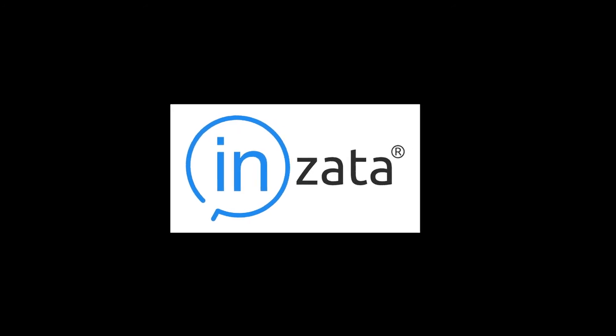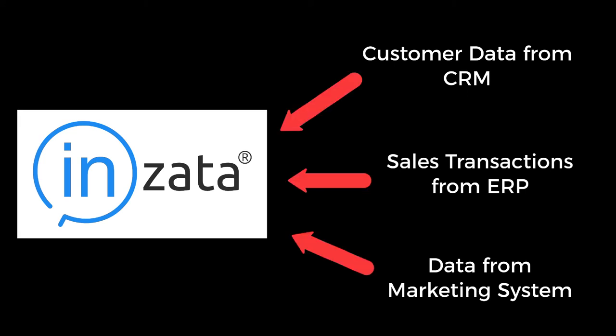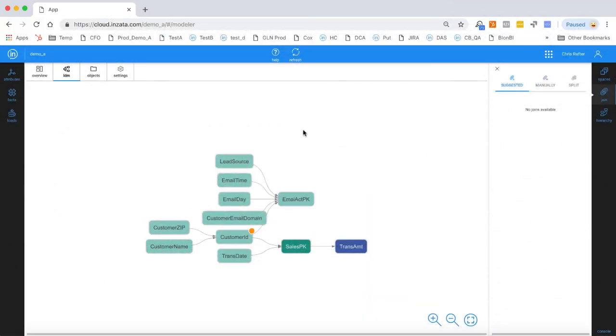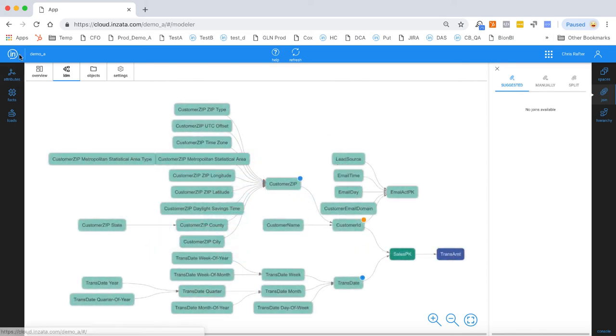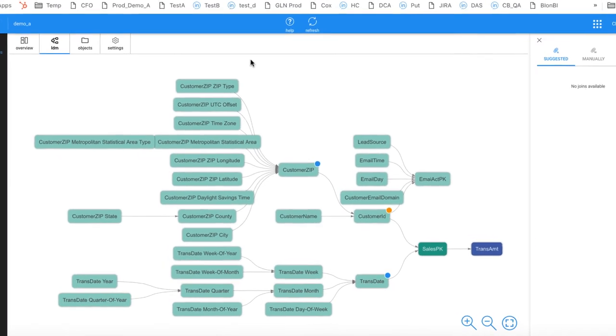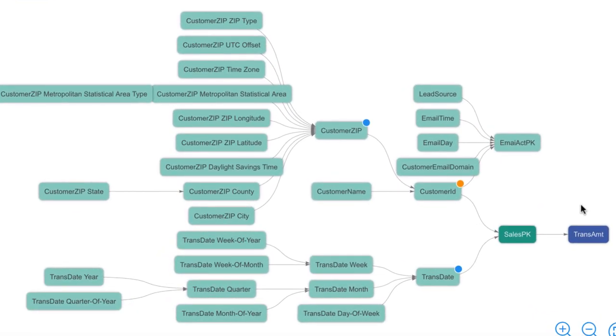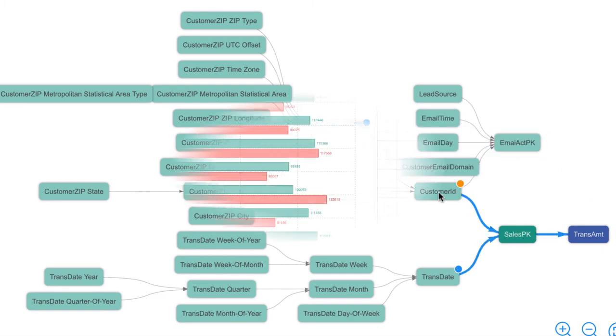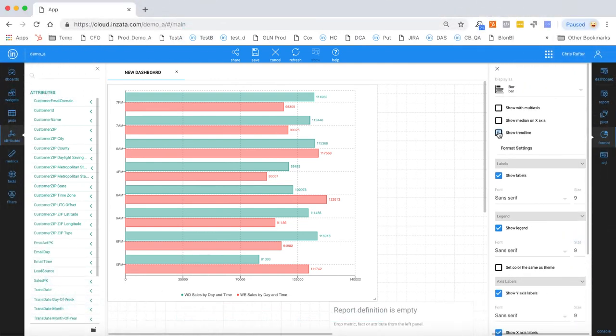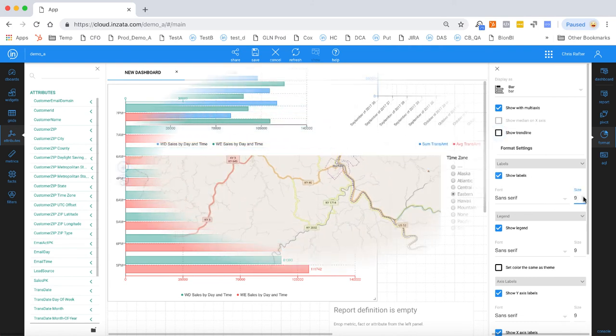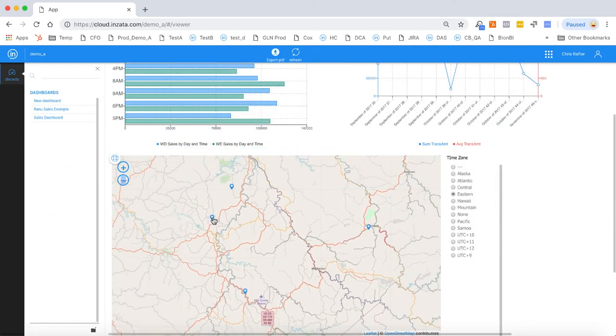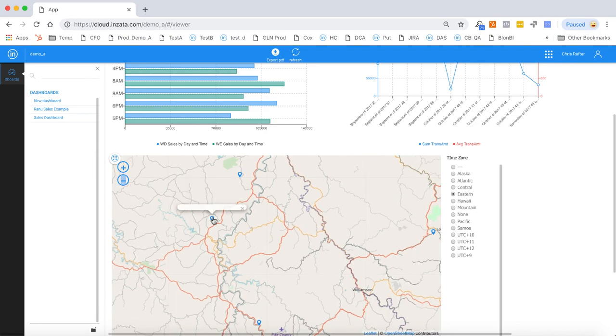So let's recap what we saw today. We began with three separate data files, each one coming from a different system in our organization. We were able to load them into InZeta, and the artificial intelligence organized them into a single data model built around customer and sales transactions. We then used InZeta's one-click enrichments to enrich our data set with additional values around date and geography. This enabled us to take advantage of additional visualizations and tell a much richer story using our data. And then we were able to very quickly and easily create some dashboards, analytics, and visualizations around our data simply by dragging and dropping different elements from our data model. I'd like to thank you for watching and listening to our demonstration. If you'd like more information on InZeta, please visit our website at www.inzeta.com.